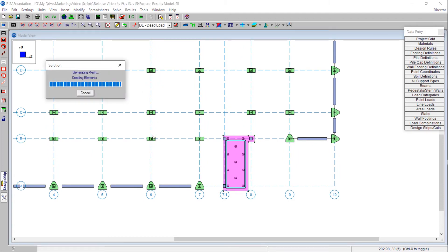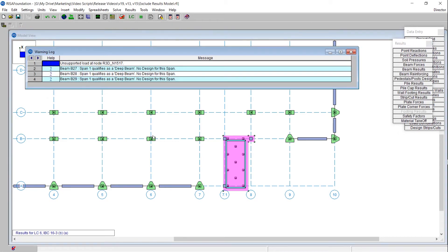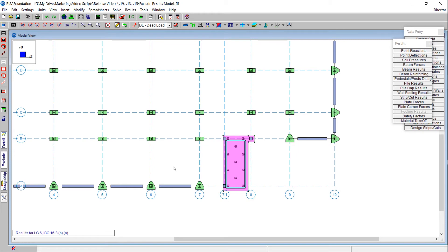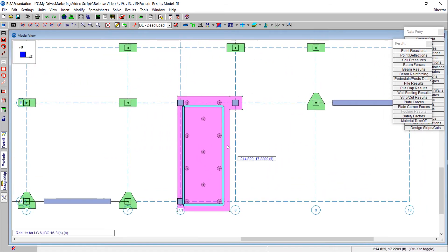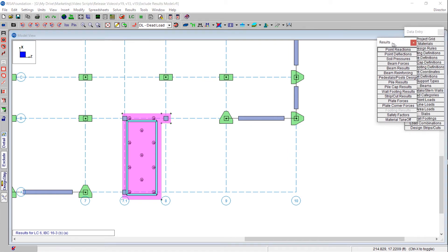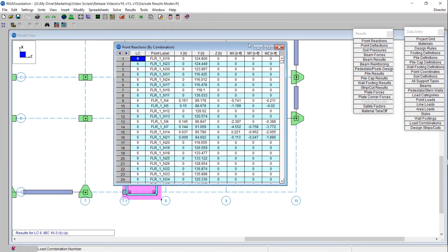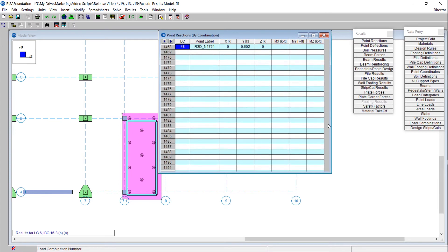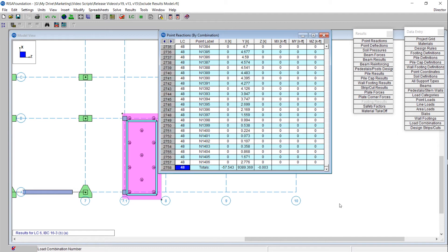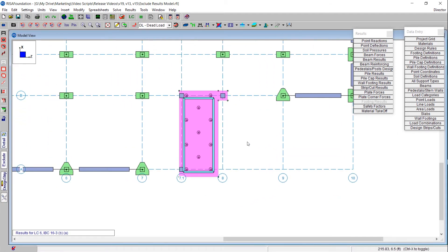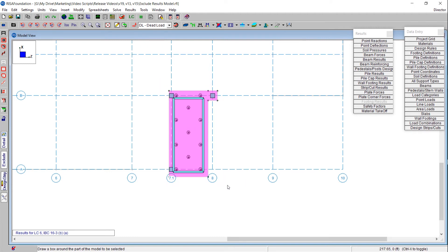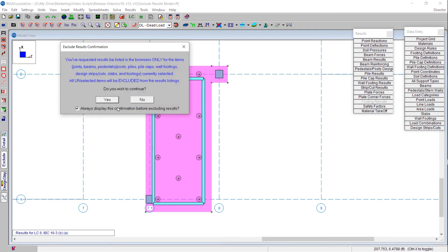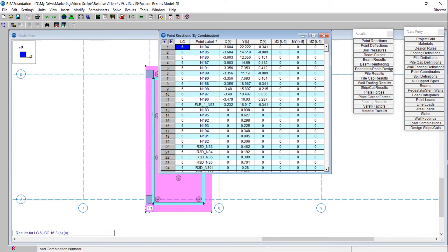After solving the model, excluding results in RESA Foundation is very similar to excluding results in RESA Floor. You'll select the elements you wish to include in your results and deselect the elements you wish to filter out. Say I'm particularly interested in investigating just this slab element. I can take a look at our point reaction spreadsheet — with all of the data in our model, this spreadsheet amounts to nearly 3,000 lines of data. If I only want to view the results for my slab element, I'll deselect the entire model and use my selection tools to select just this slab element, then choose exclude results.